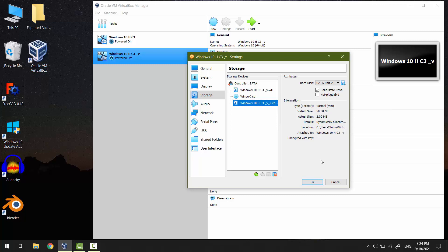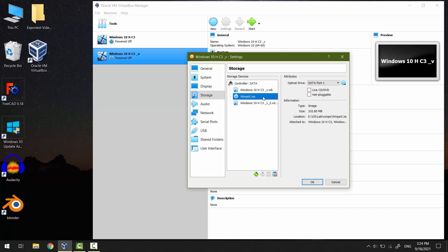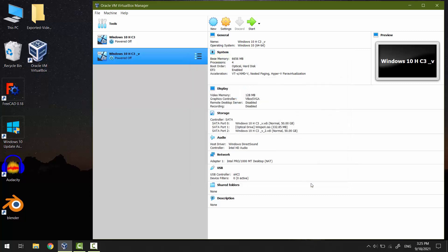In the virtual DVD disk I have WinPE attached. It's optional — if your Windows doesn't have a recovery environment, then you have to use WinPE. I also made a video tutorial about that, linked in the video description.